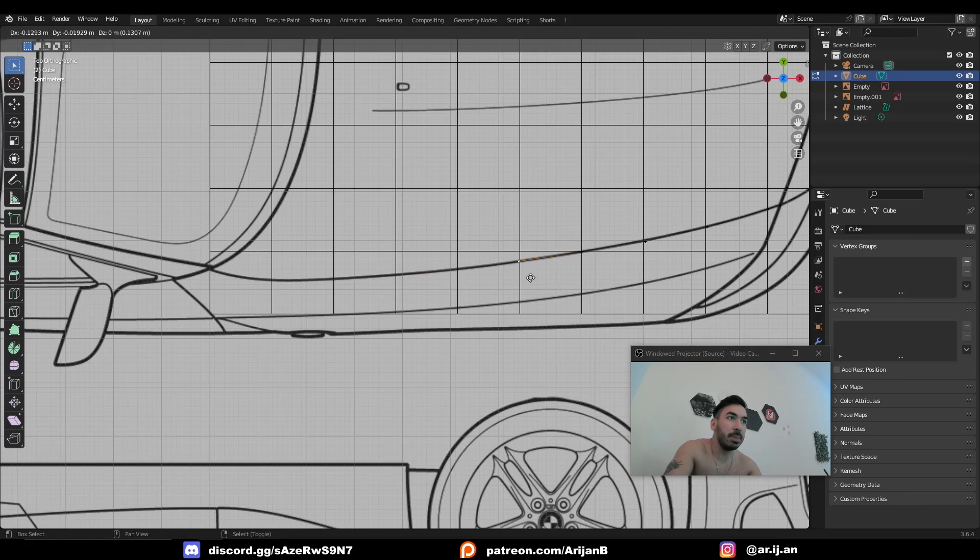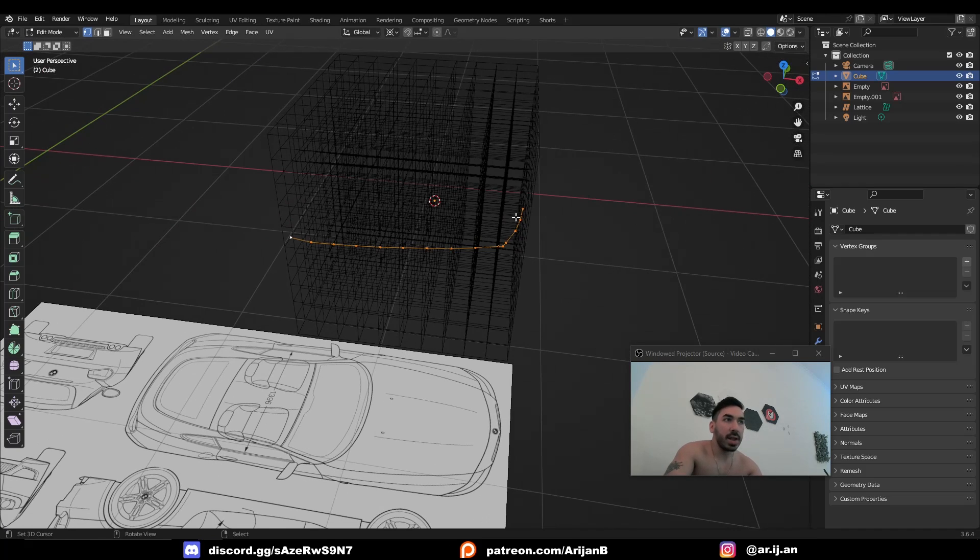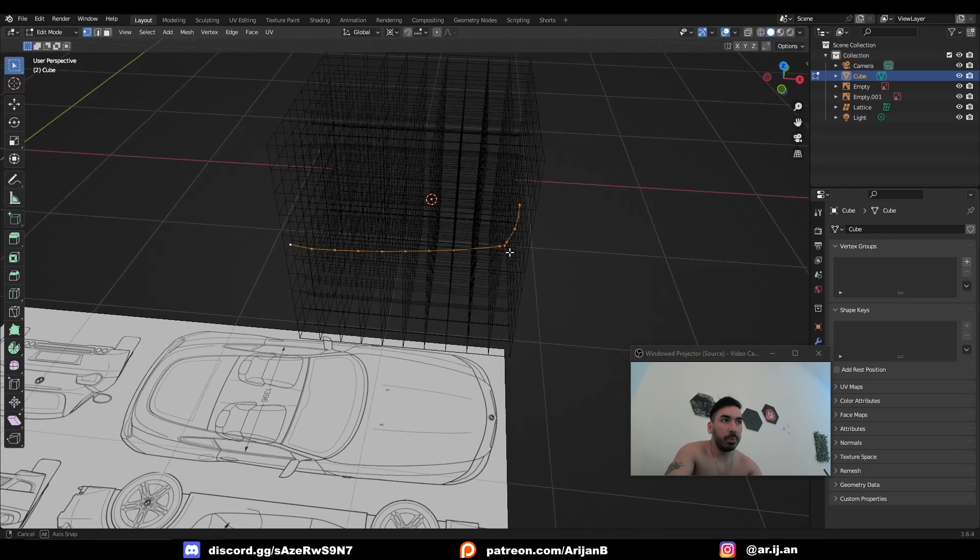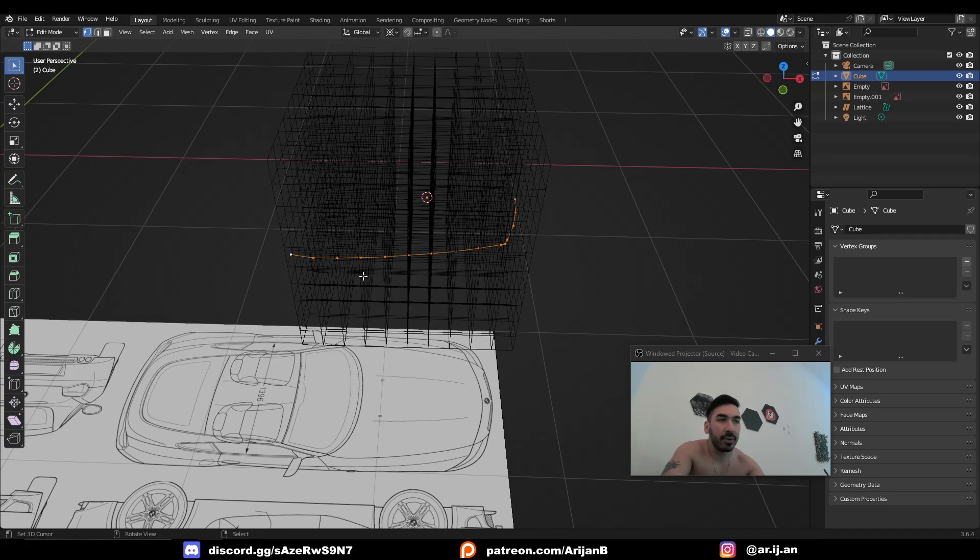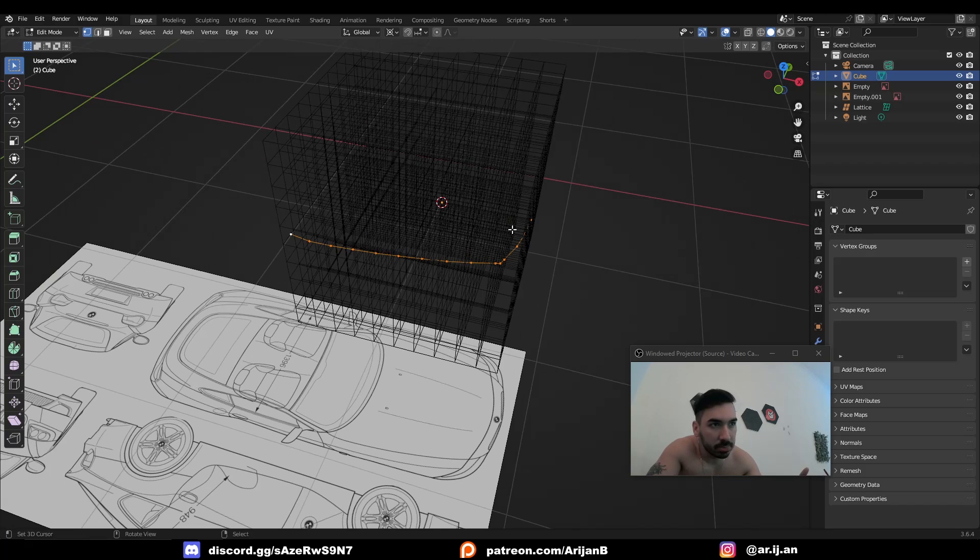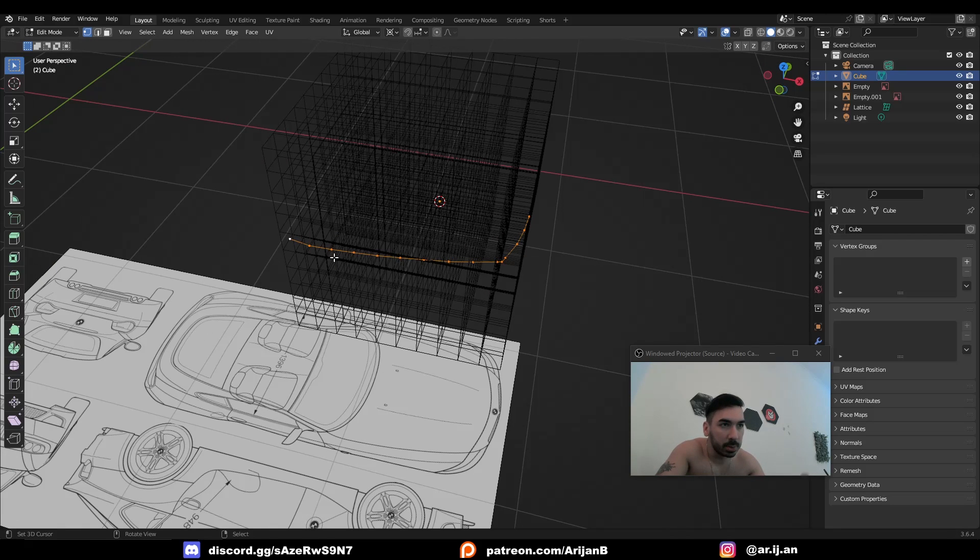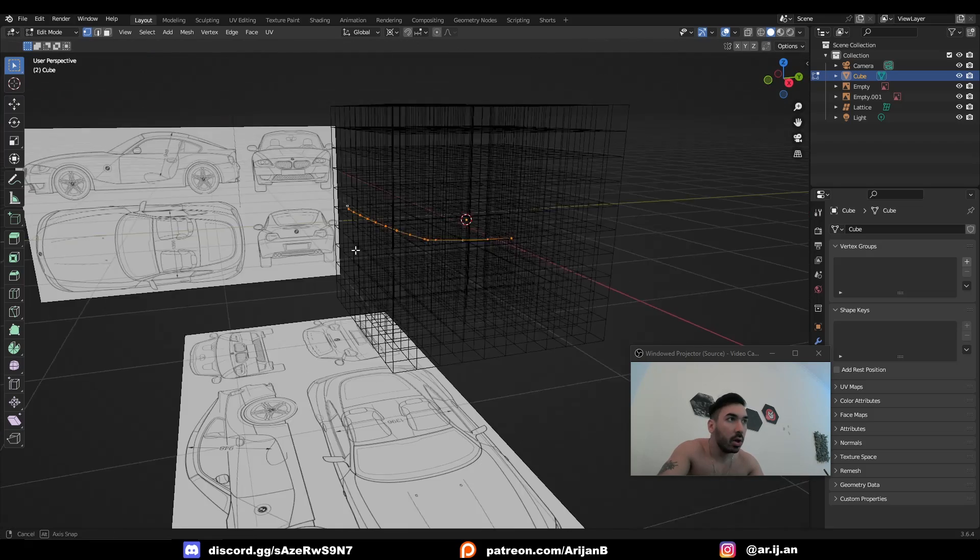And just keep extruding this along two of the edges on the hood. So right now, we have the front part, and we have the right side. The reason we're making only one half is because we're going to use a mirror modifier. Now, we're not going to do the part behind the windshield yet because that's going to make it a little bit more difficult. We're going to get to that later.